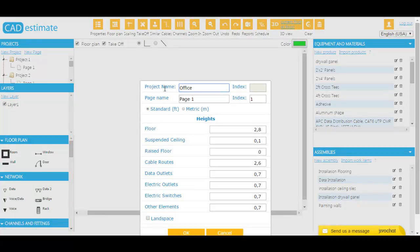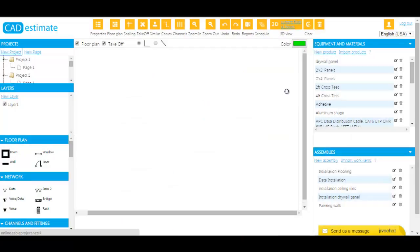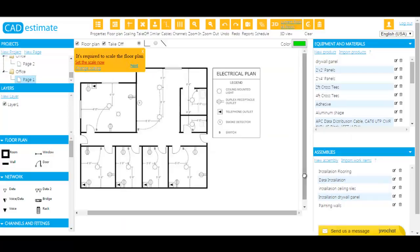CAD Estimates opens floor plans, blueprints, and job files from emails, CDs, thumb drives, and works with all common file types.